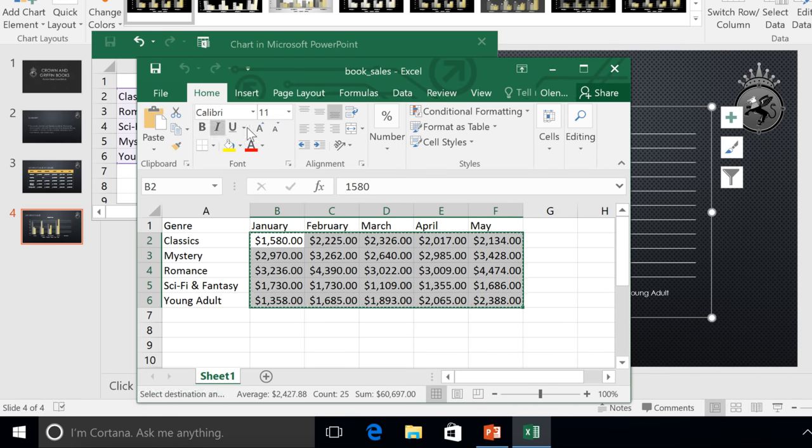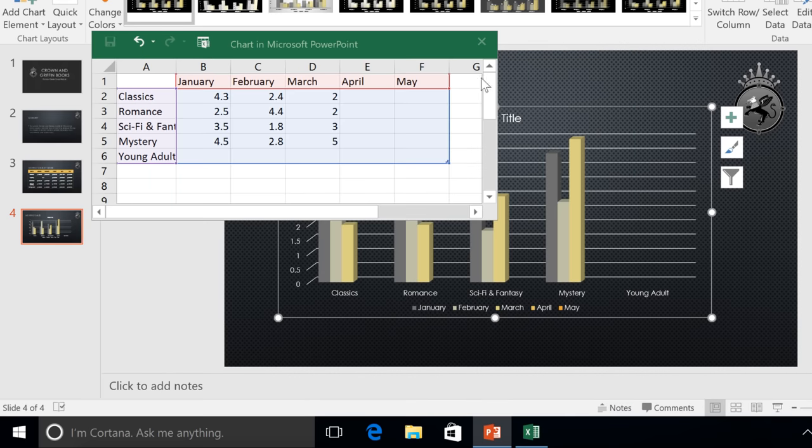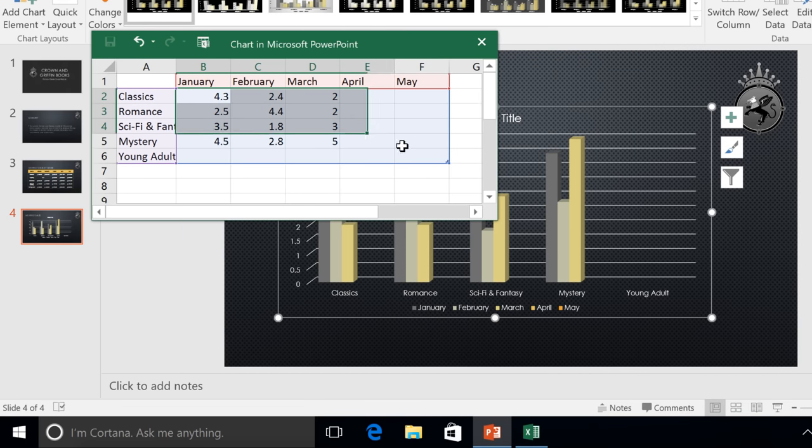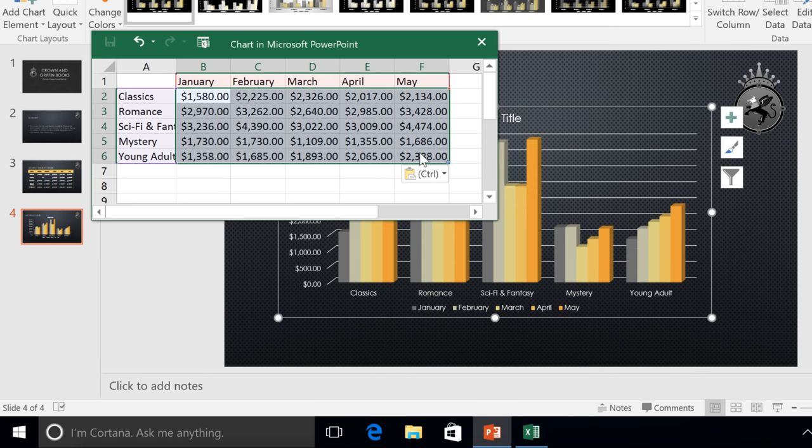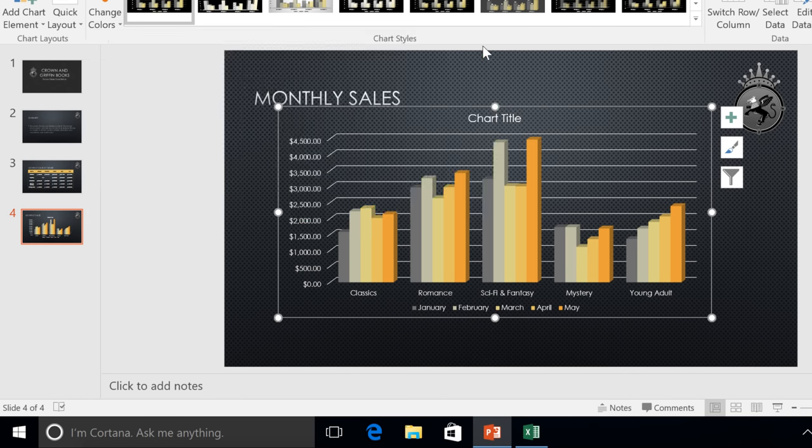Next, go back to your presentation and paste it here by pressing Ctrl-V on your keyboard. And PowerPoint will update the chart automatically. When you're done, click the X to close the spreadsheet window.